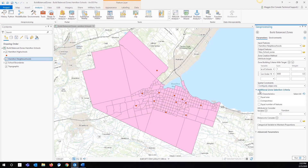Finally, we're going to add an additional zones selection criteria, which is compactness. What this means is it's going to give us the most compact areas possible when considering the different outputs. This is ideal for school zones as the students likely will be walking or taking transit to school, and we want to make sure that they have as easy as possible access to their school by having a smaller area that they have to travel.